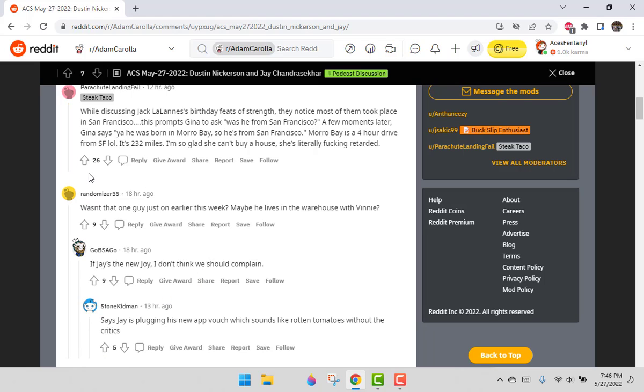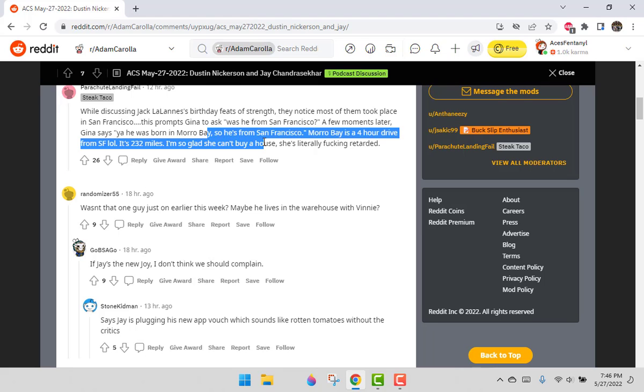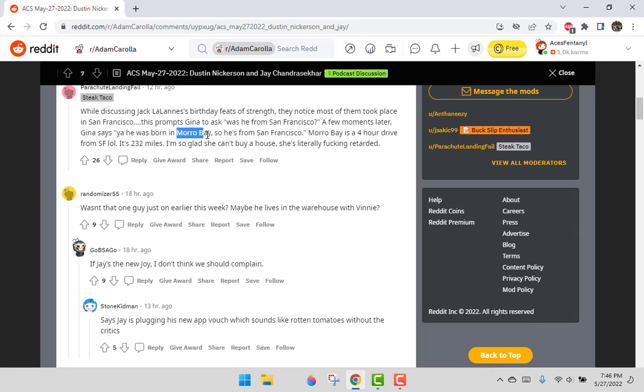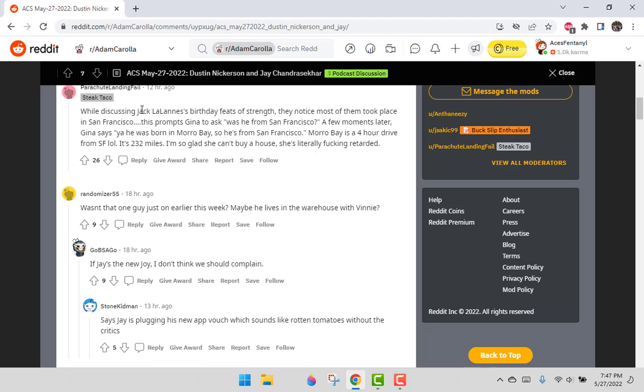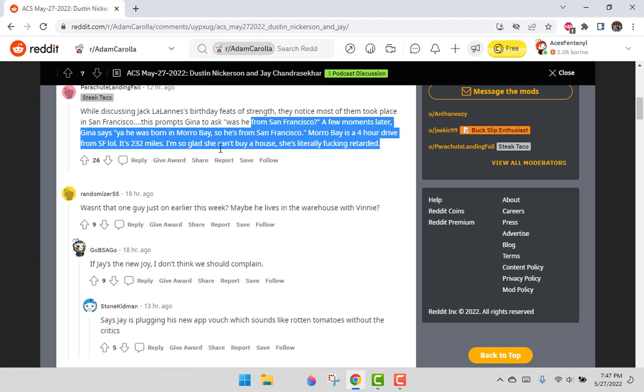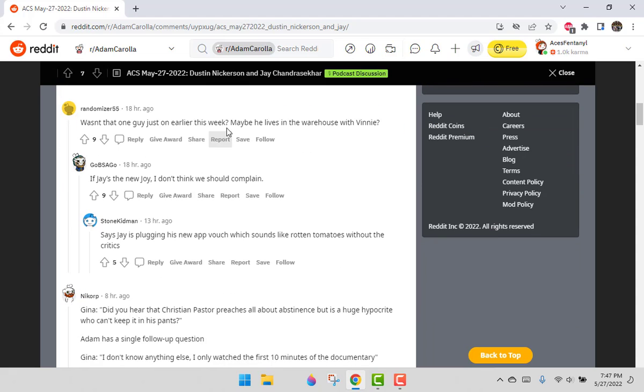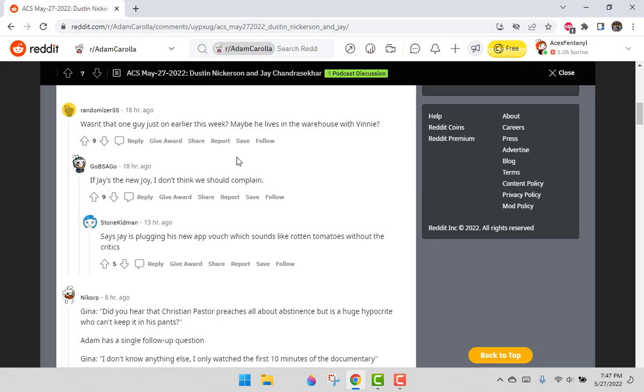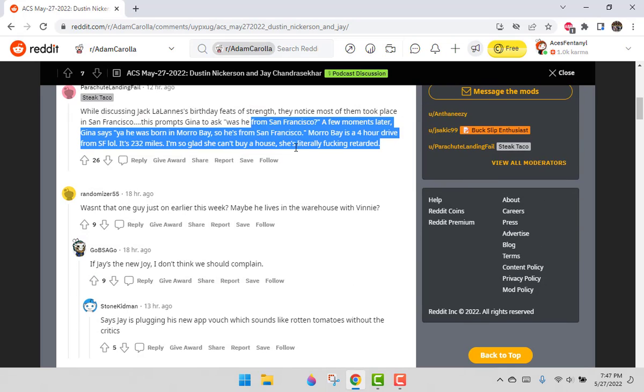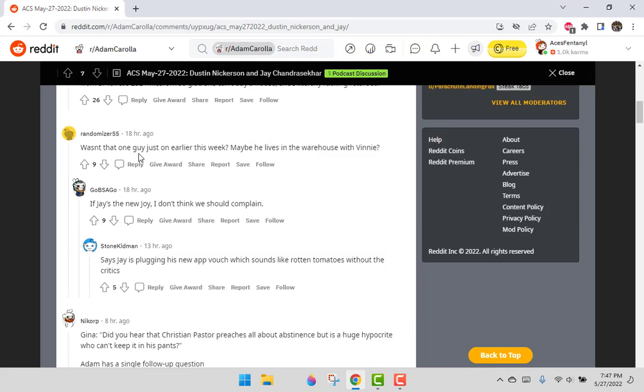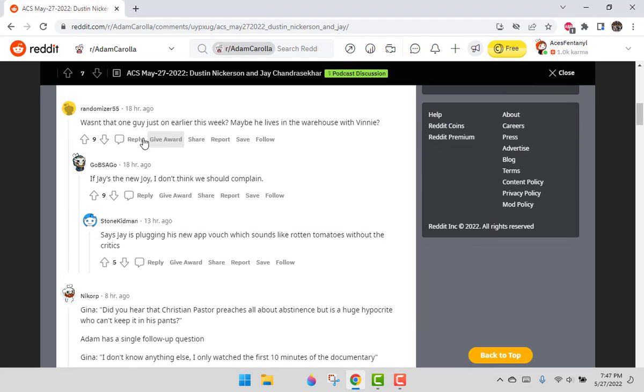Top-rated comment of the day. While discussing Jack LaLanne's birthday, it's a complaint about Gina saying that Morro Bay is San Francisco. I've been to Morro Bay driving there. It's not exactly right next to San Francisco, but it's also not LA. I thought he lived in LA at the end of his life. We're going to attack Gina because she says things that are wrong a lot and doesn't look them up.